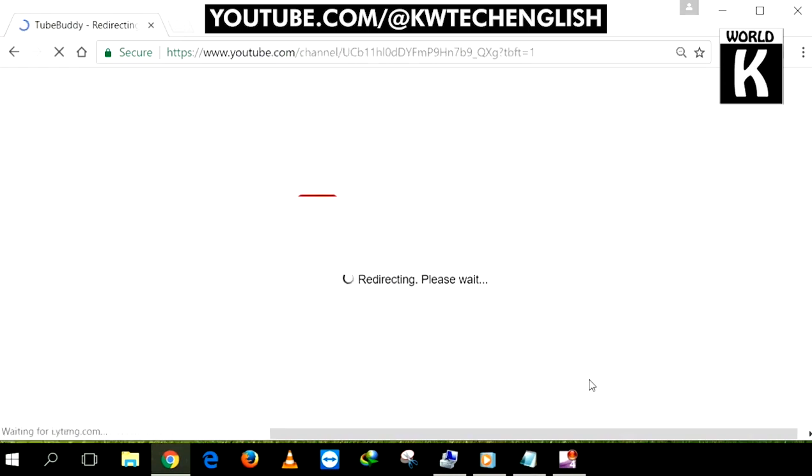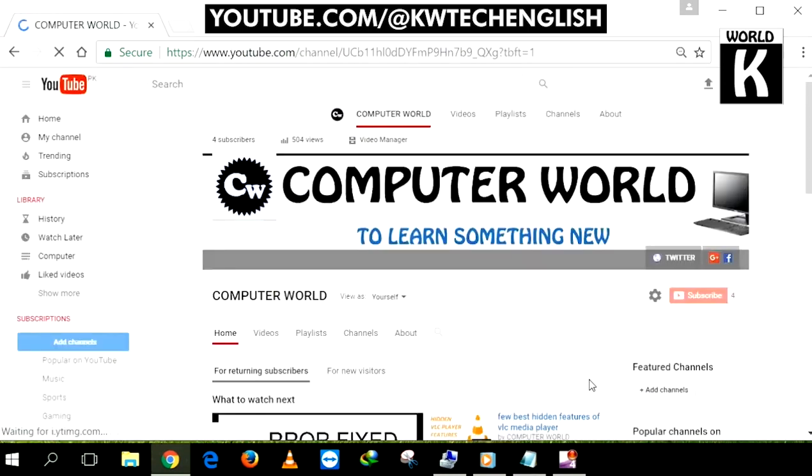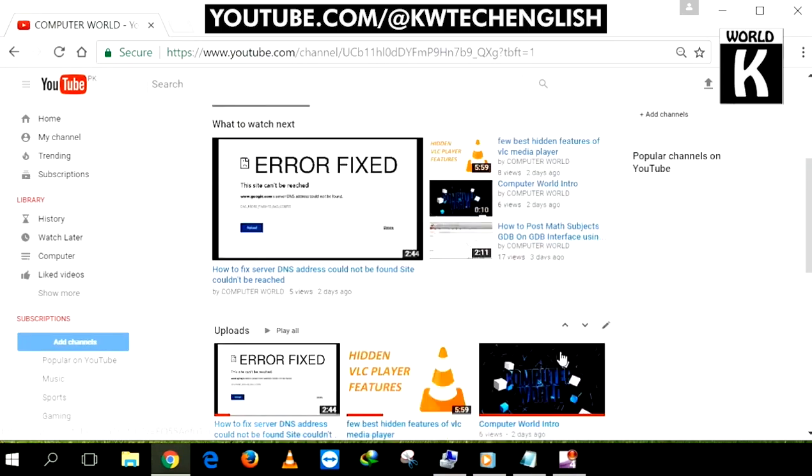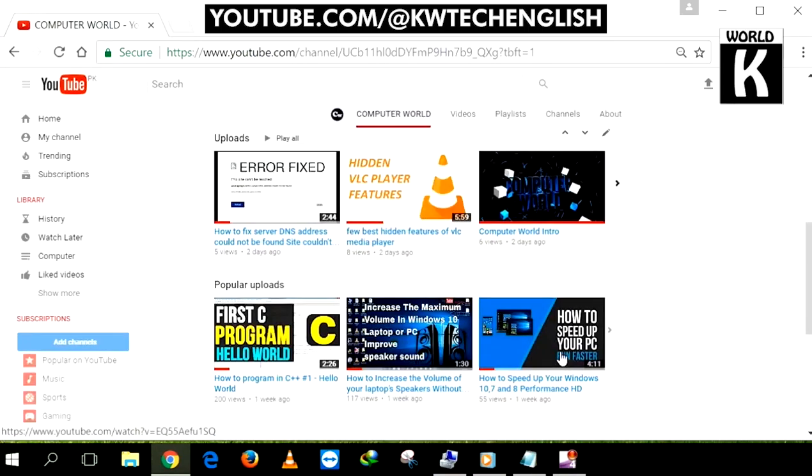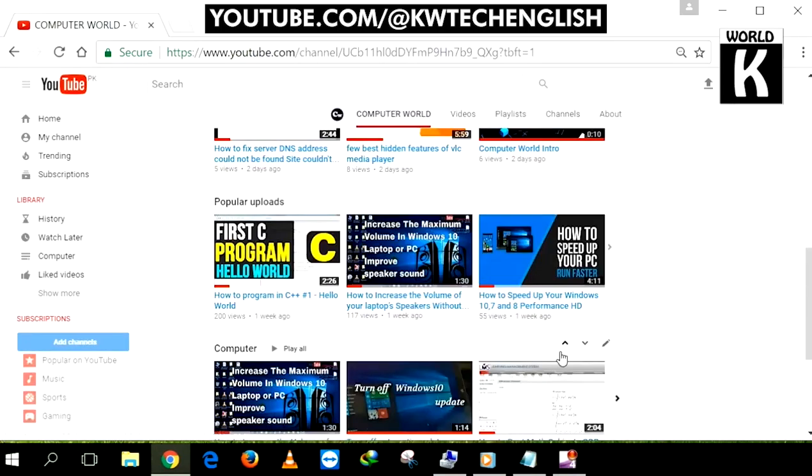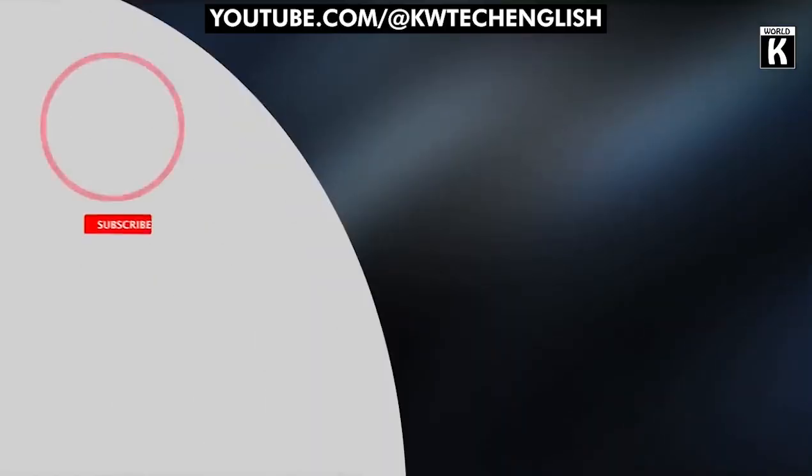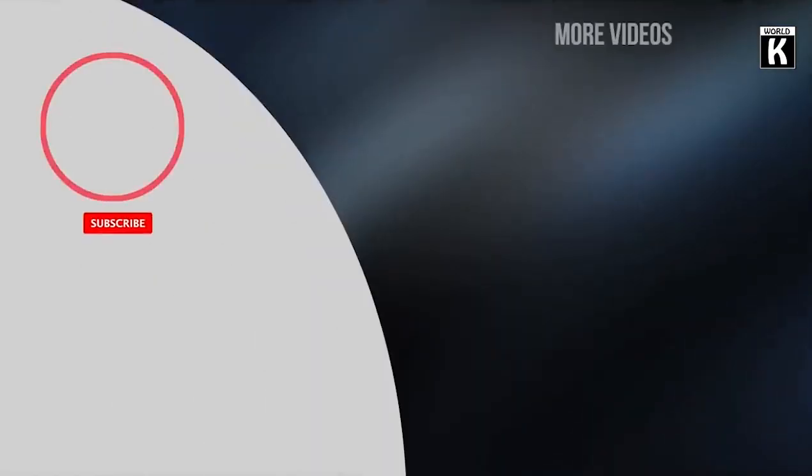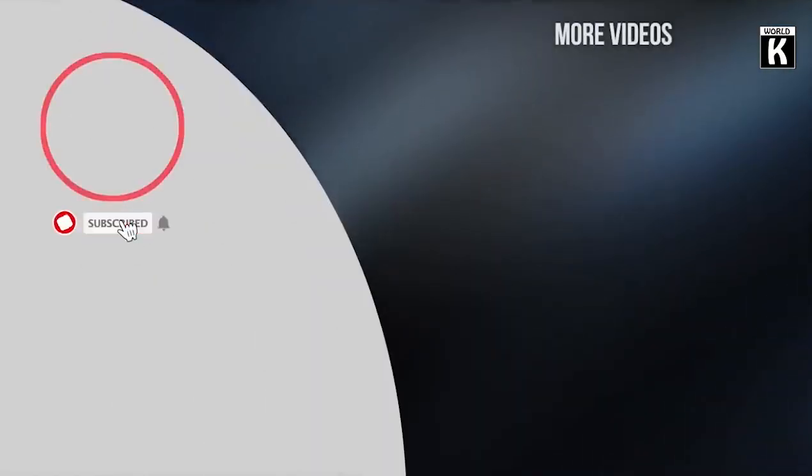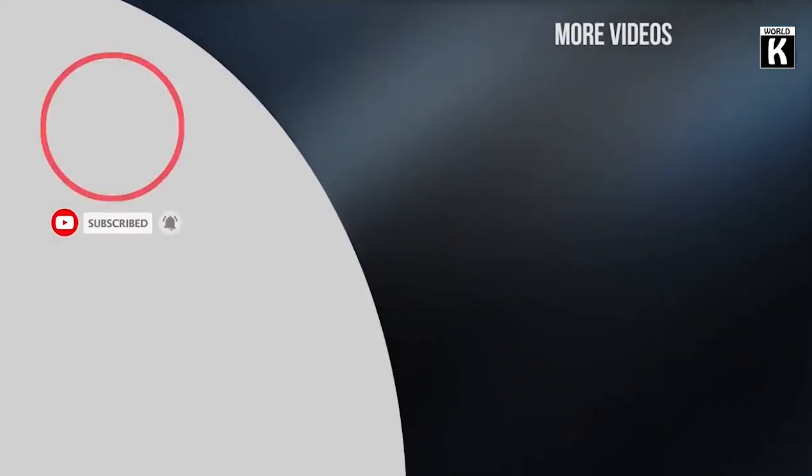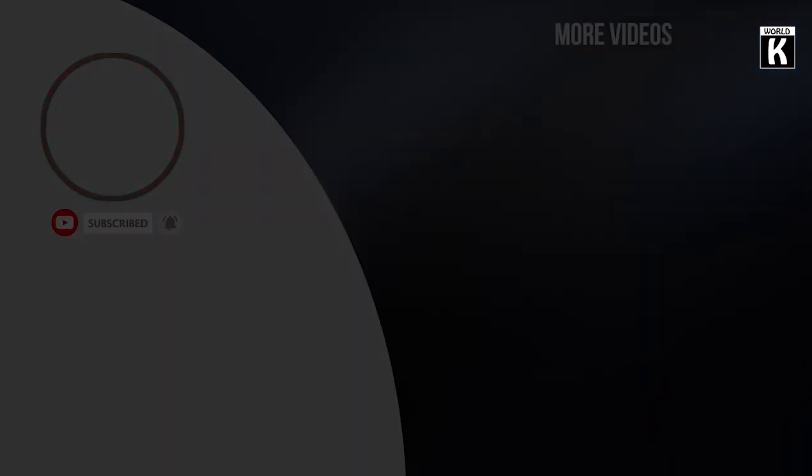I hope that this video will be helpful for you. If you find it helpful, do subscribe our channel KW Tech Official. Inshallah we will meet you again in the next video. Take care and have a nice day.